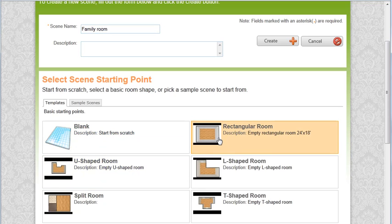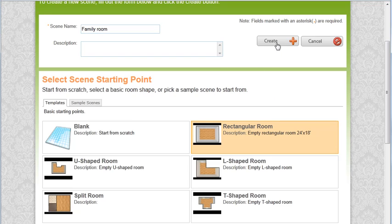Let's choose rectangular room. I know it is selected because of the orange background. Now we click on the create button.